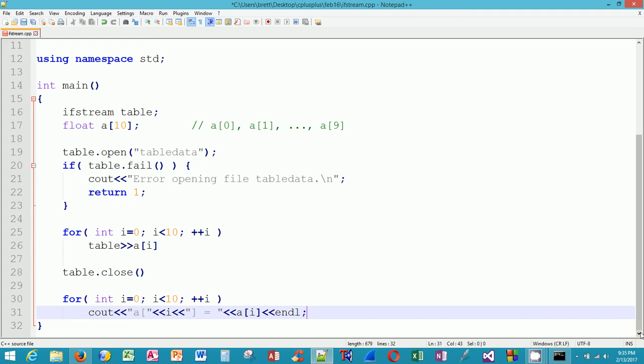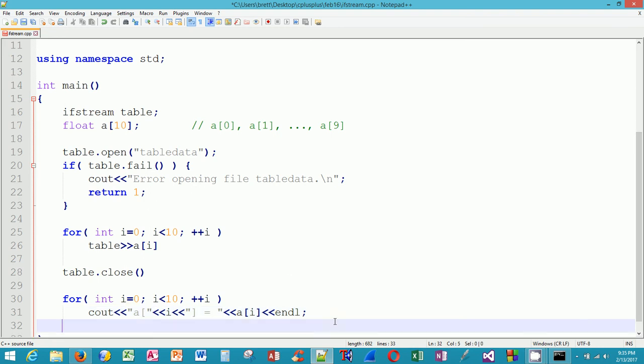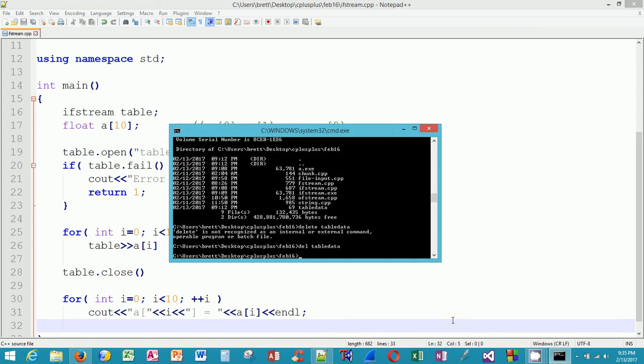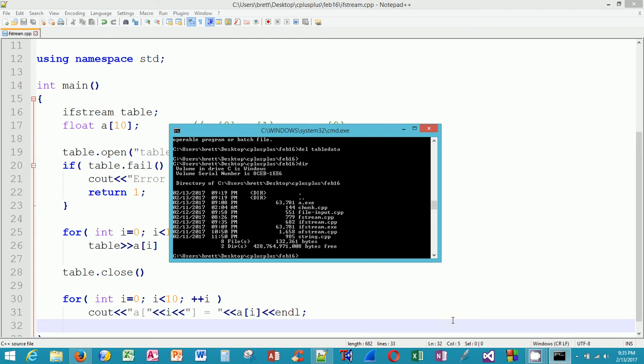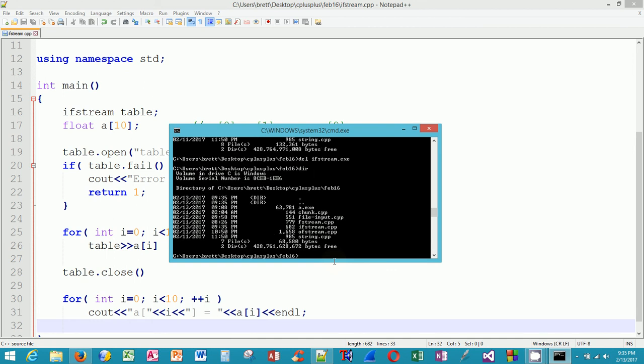I'm going to save that. I'm going to come out to the operating system. I'm going to compile it. Well, first of all, do a dir, a directory listing. Sure enough, there's my ifstream.cpp. Since I've already done this, I'm going to clean it up. I'm going to delete ifstream.exe. So all we have now is ifstream.cpp at 682 bytes.